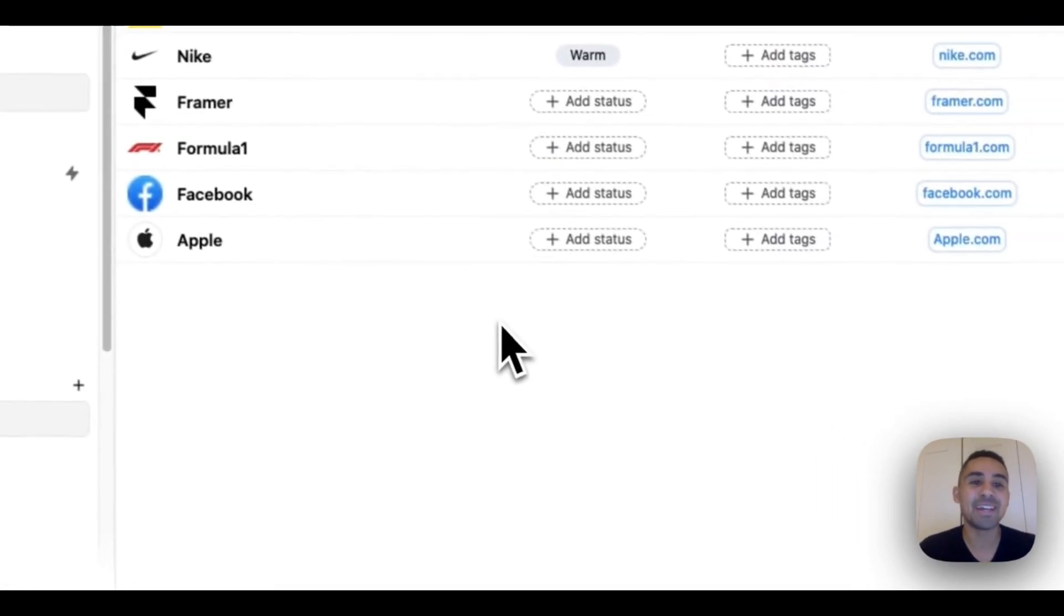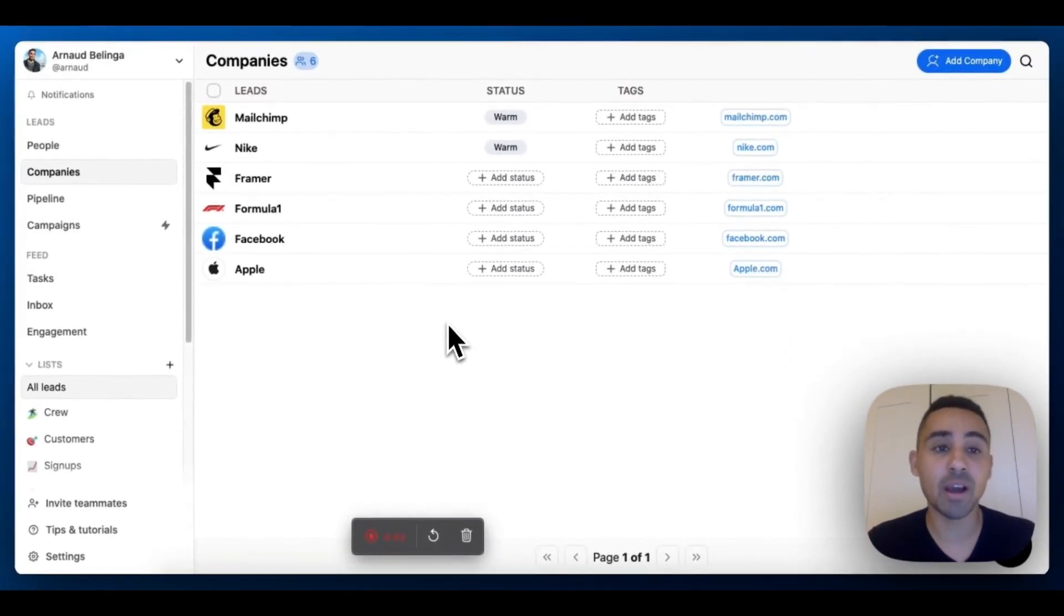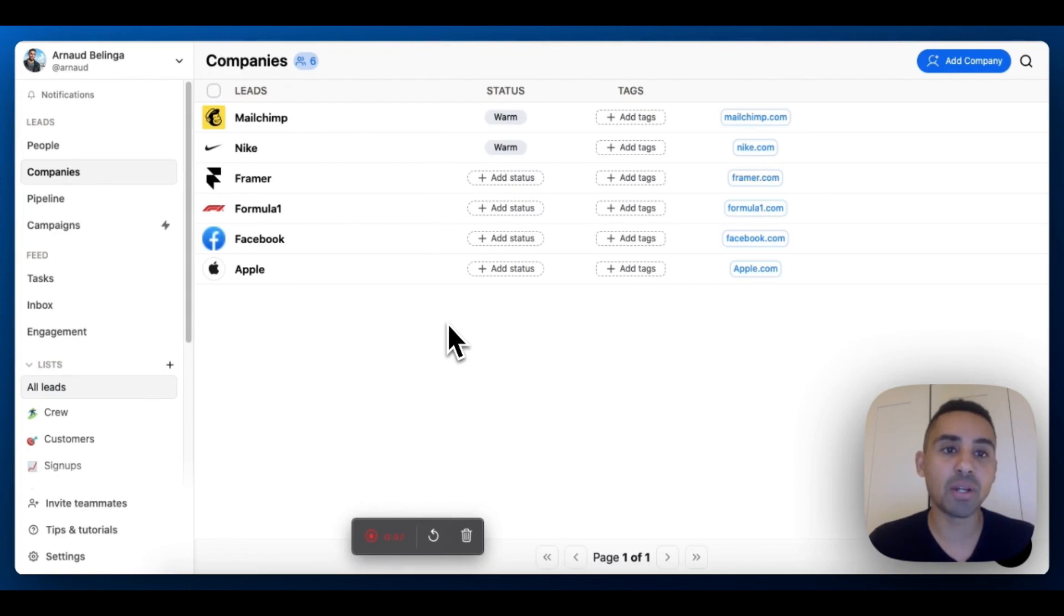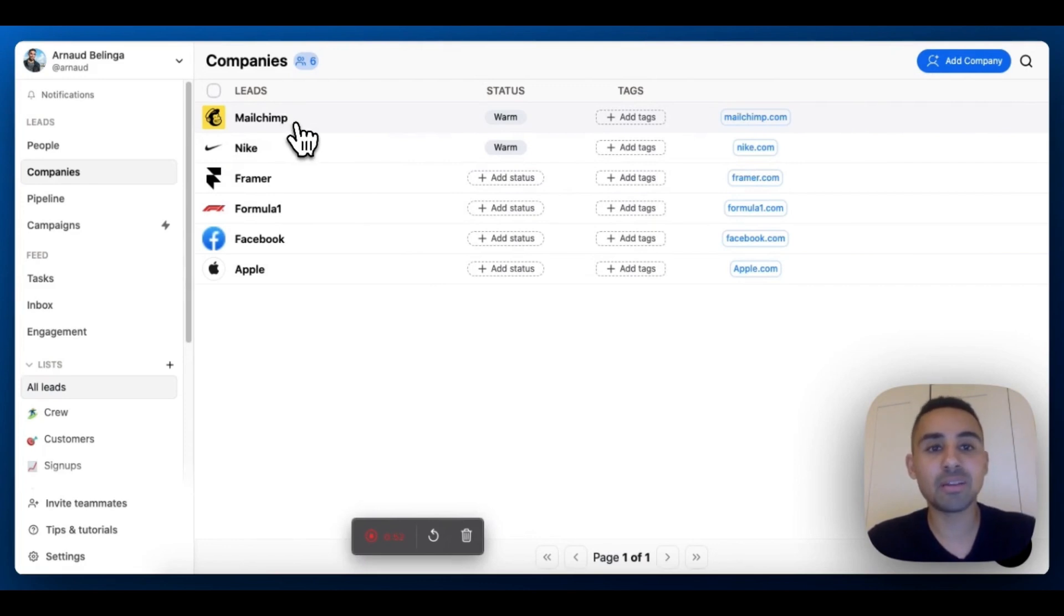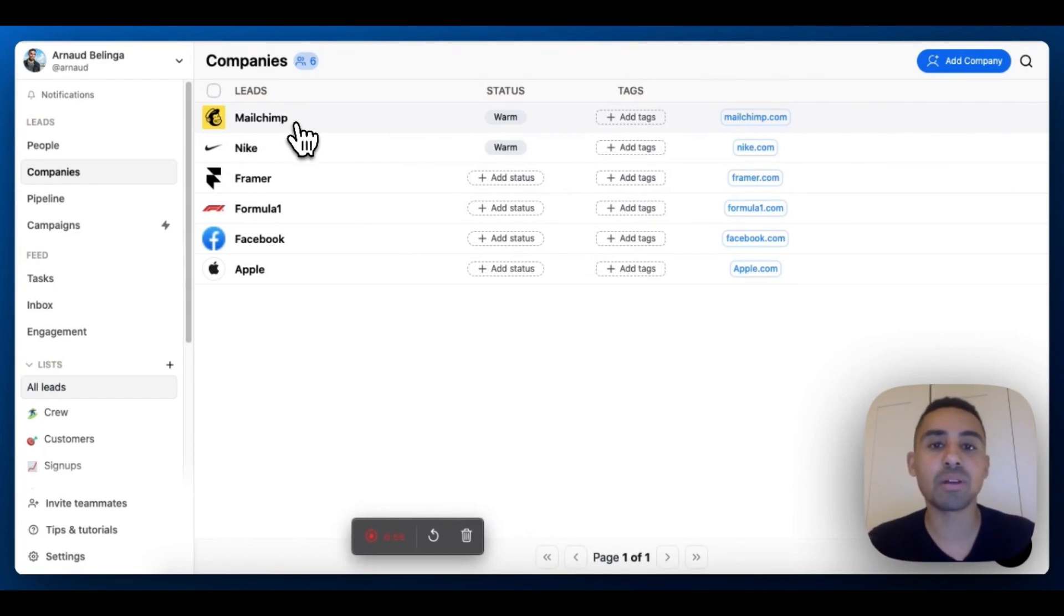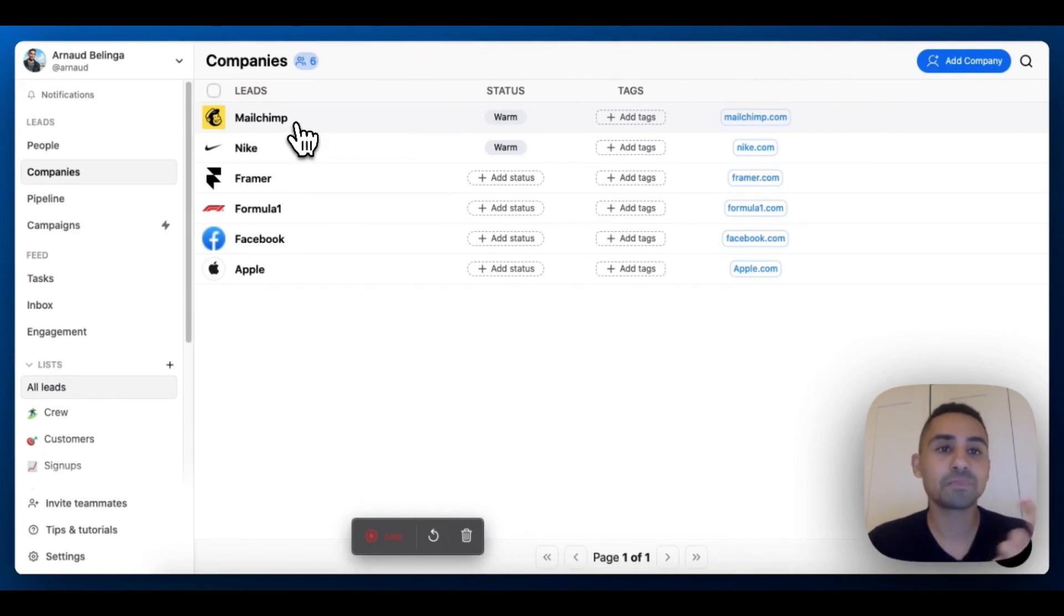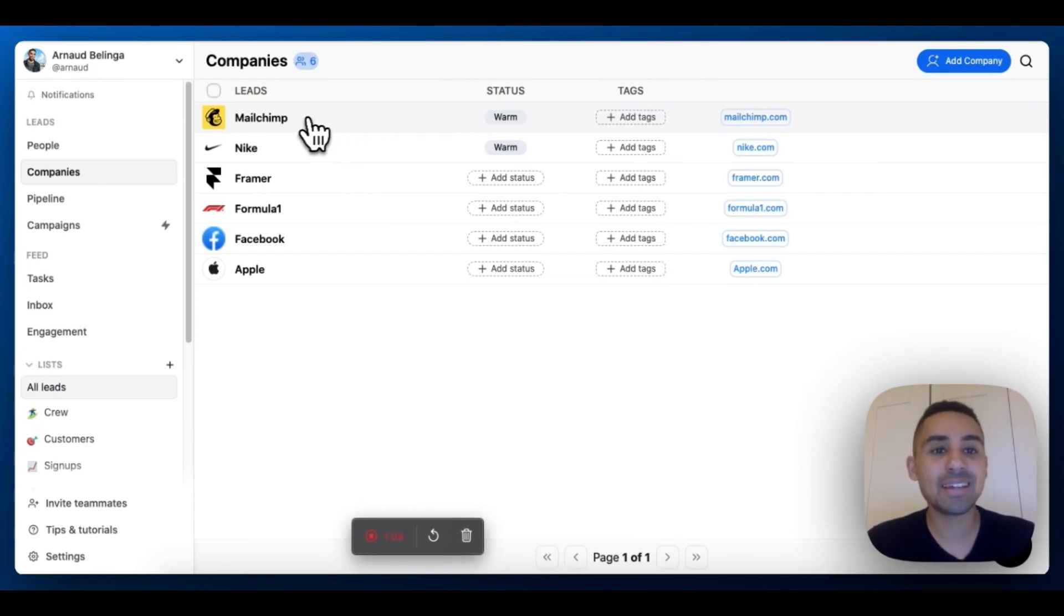The good thing is that you can attach individuals to a company or to multiple companies actually. I'm going to show you how it looks like in just a few seconds. Bear in mind that when I click on Mailchimp, you're not going to see the actual employees of Mailchimp. It's just a bunch of demo leads that are inside Mailchimp. So let's click on Mailchimp together.